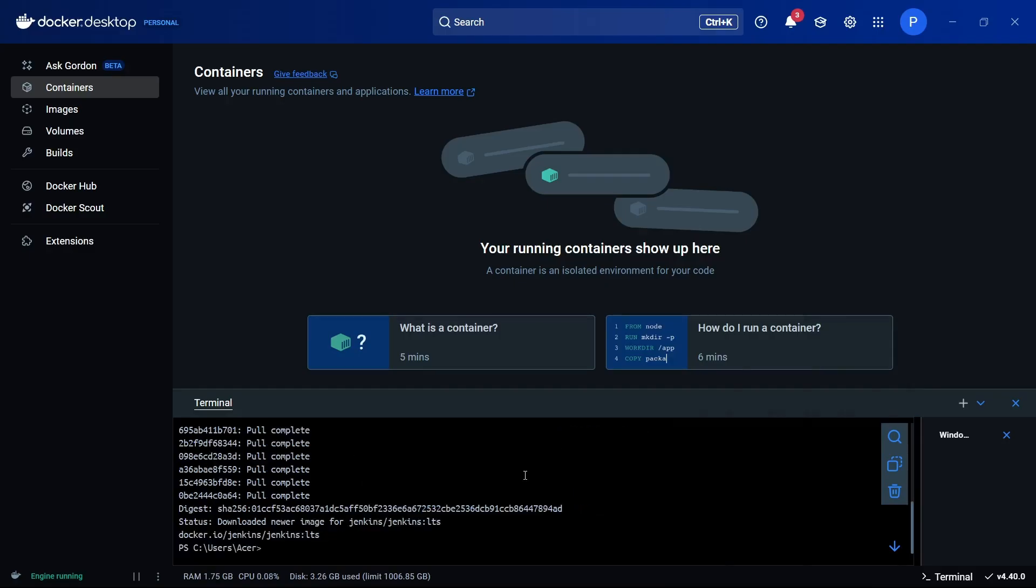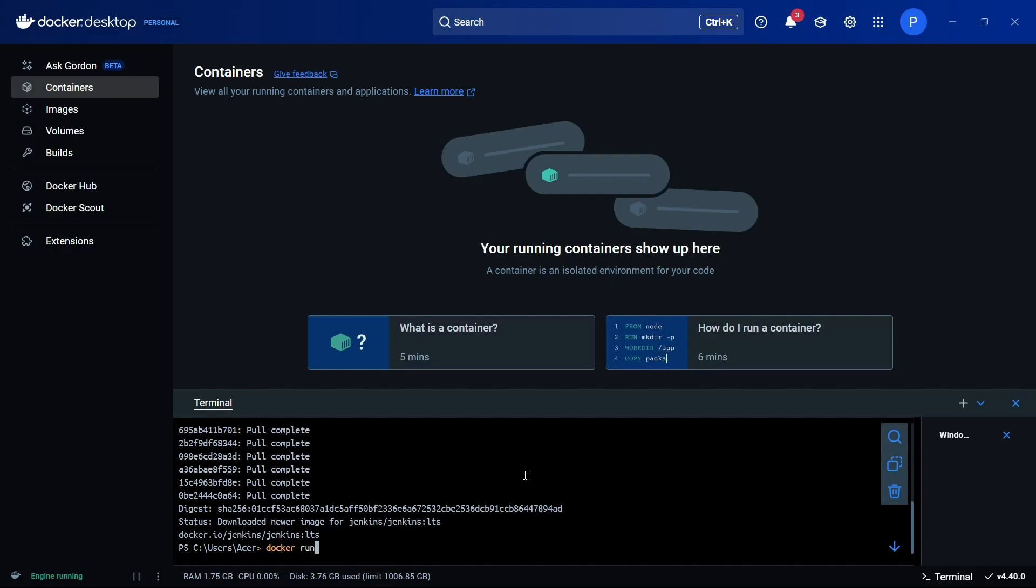We have successfully pulled our Jenkins image to our system. Now we can move forward to setting up the Jenkins container. For this, we can simply run the 'docker run' command and run our Jenkins container. I'll show the command, which can be written as 'docker run' and then we'll configure the parameters.